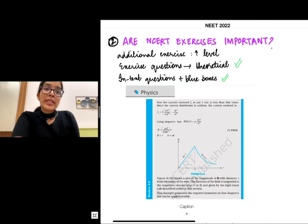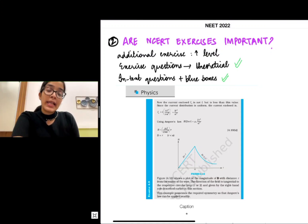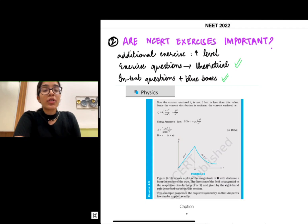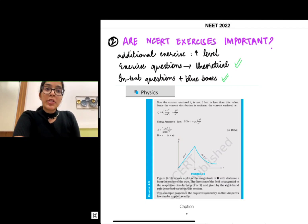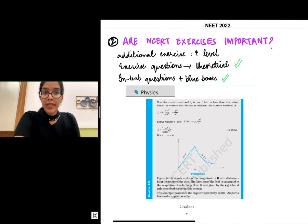Regarding the exercises: the additional exercises are at a very high level compared to NEET, so you need not do them. For the main exercise questions, definitely do the theoretical ones and do not ignore the in-text questions and blue boxes.